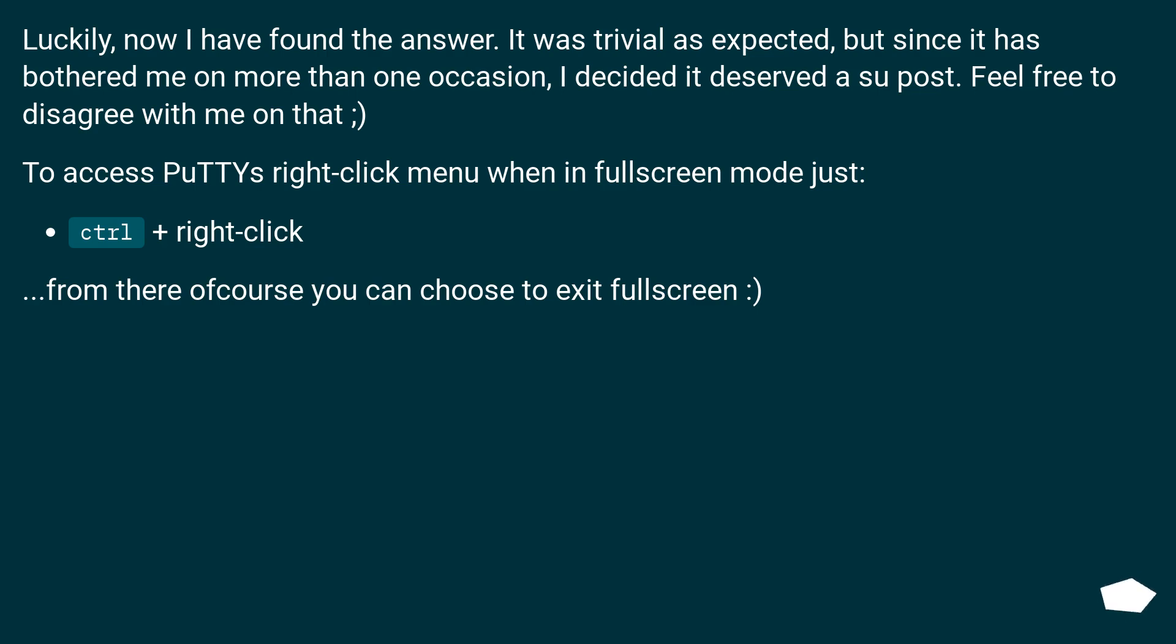Luckily, now I have found the answer. It was trivial as expected, but since it has bothered me on more than one occasion, I decided it deserved a post. Feel free to disagree with me on that.